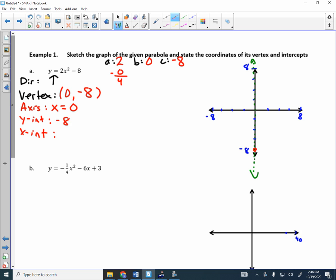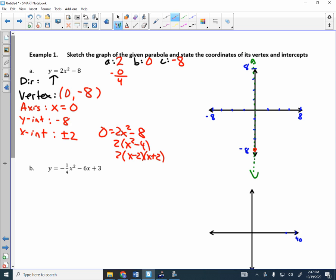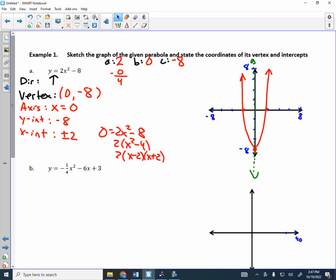The only thing left is the x-intercepts. We set this equal to 0: 0 = 2x² − 8. Two options for solving: factoring or the quadratic formula. This one factors nicely: 2(x² − 4) = 2(x − 2)(x + 2), so the x-intercepts are plus or minus 2. The parabola goes up, so we plot those and sketch it. It's a narrow parabola because of the vertical stretch by a factor of 2.